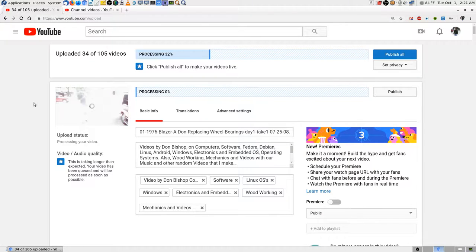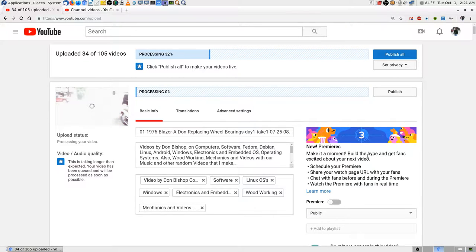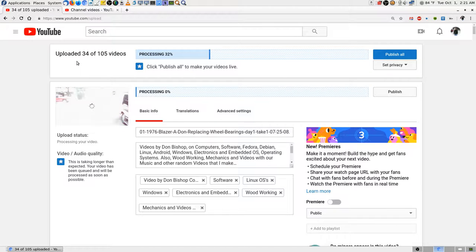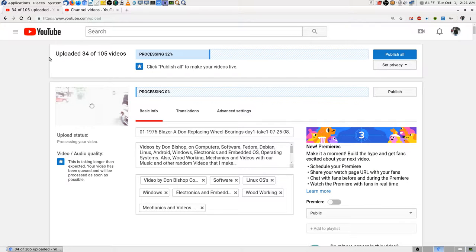Chromium and Chrome operate pretty much the same — I can't really see any difference in the way they work. I'm sure there's some difference in the back end, the part we can't see. Uploaded 34 of 105 videos. It's not a real upload from my computer to YouTube — this is a transfer from videos I have on Google Photos to YouTube.